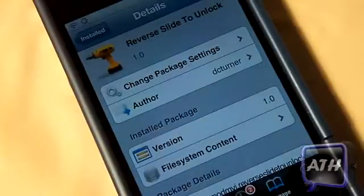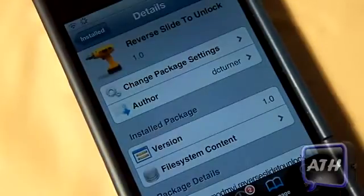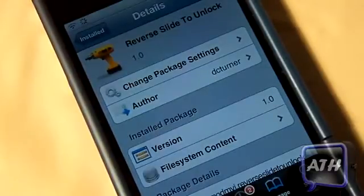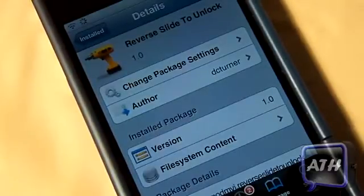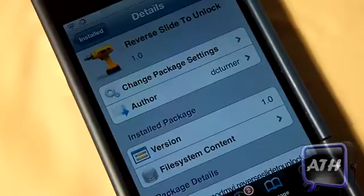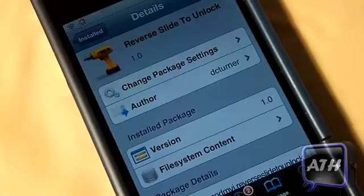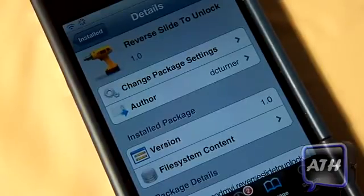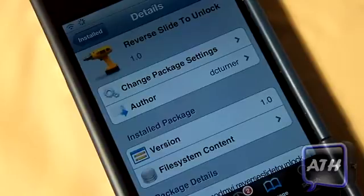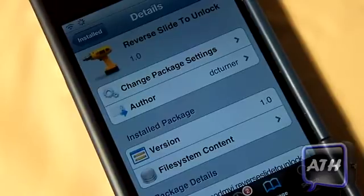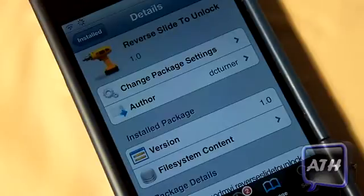Hello YouTube, this is AppleTech coming at you guys with a new video. The tweak is called Reverse Slide to Unlock — you can find this one in the ModMyi repo for free, requires iOS 5 and higher. What this tweak allows you to do is just reverse your slider that is on your lock screen — it fully flips it and reverses it.